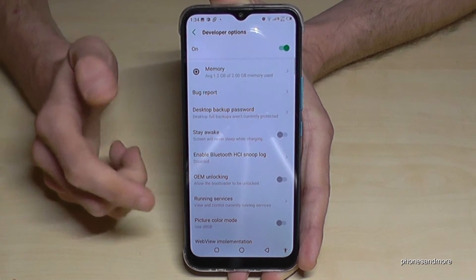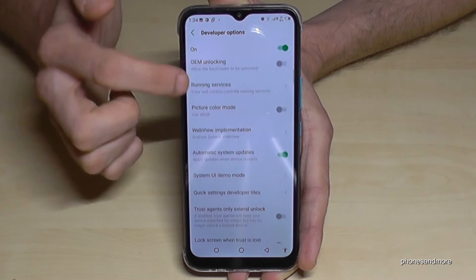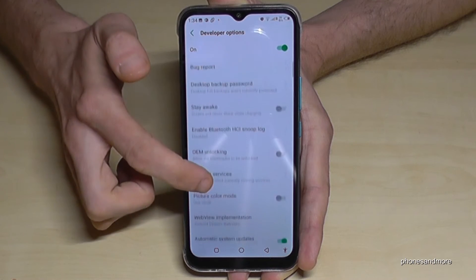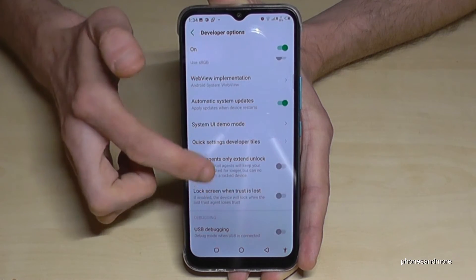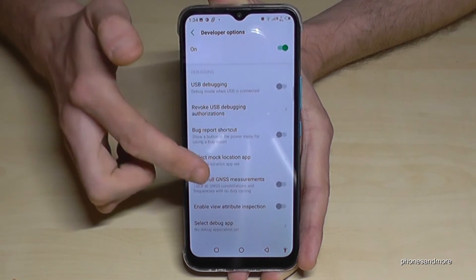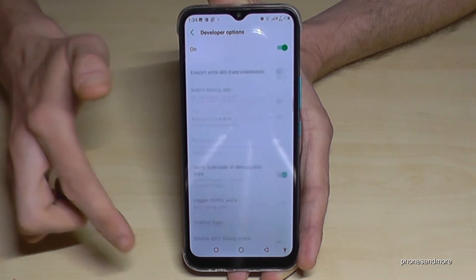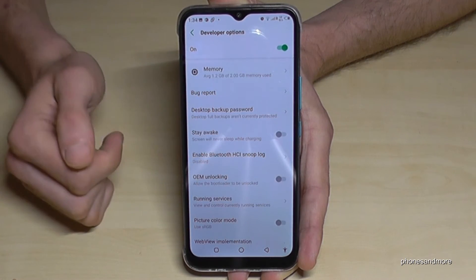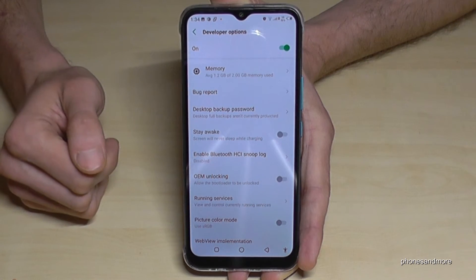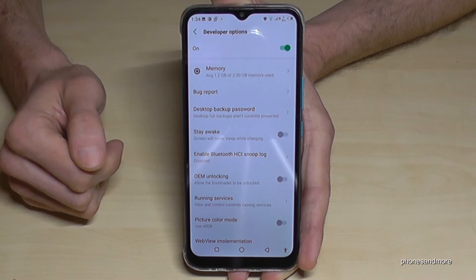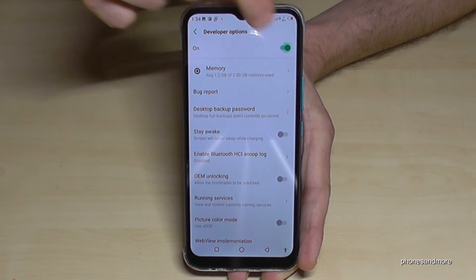And if we are entering the developer options, we can enable the stay awake mode or the USB debugging or all the other stuff you may need. And if you are ready with the stuff you wanted to do, you can also disable the developer options here on the top by just tapping here.